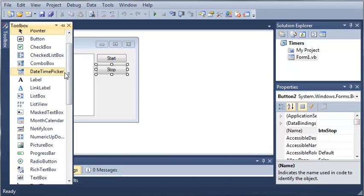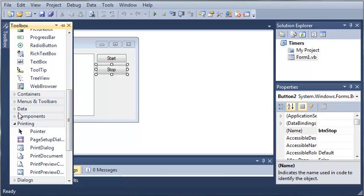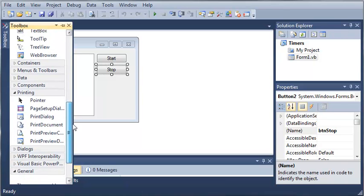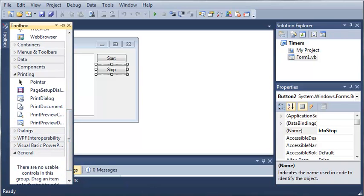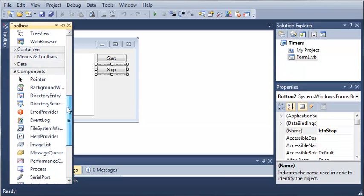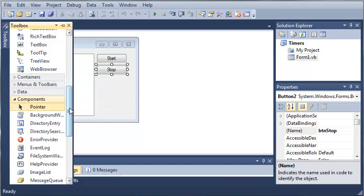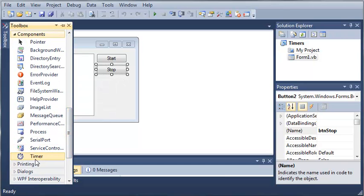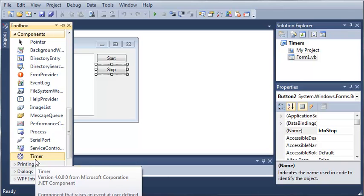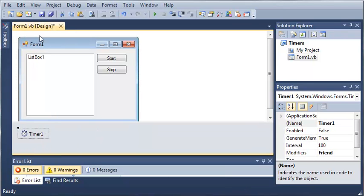Let's come over here to our toolbox and scroll down to find the timer. If you drop down your Components submenu right here, you're going to see the timer. Just like any of the dialogues, you don't need to drag it out onto your form because you cannot actually see it. We'll just double click on timer and you can see it has been added to our form.